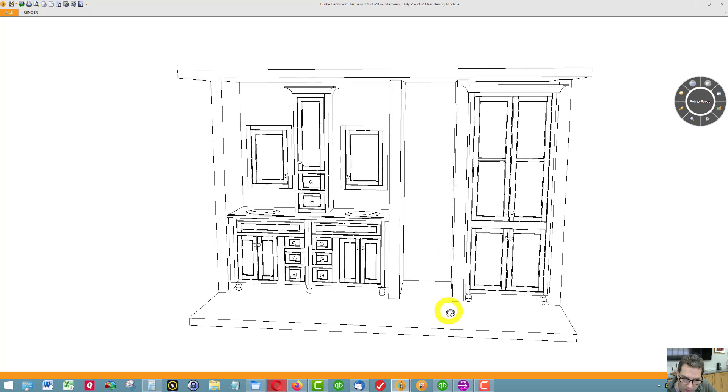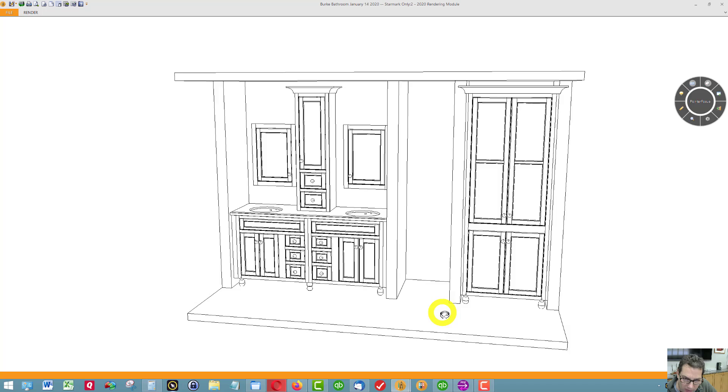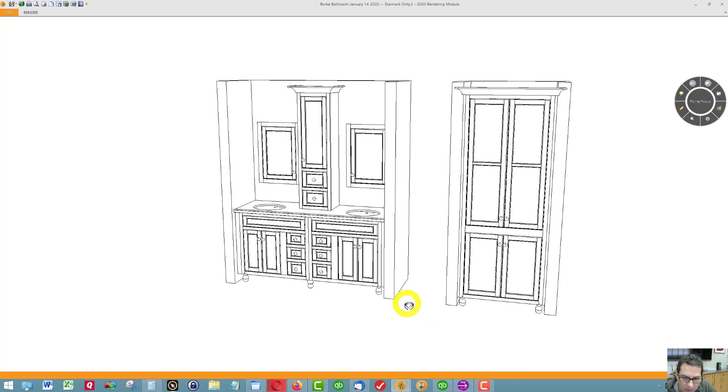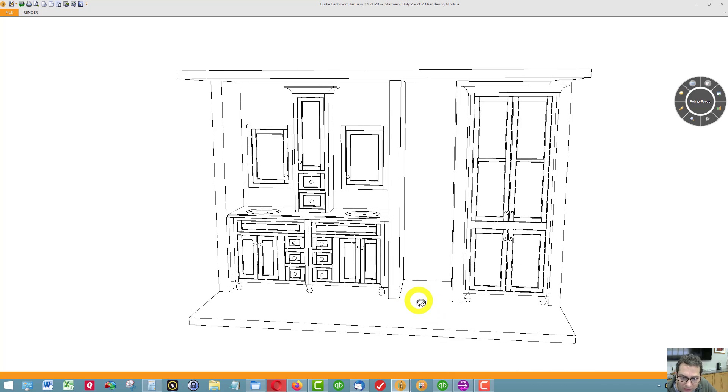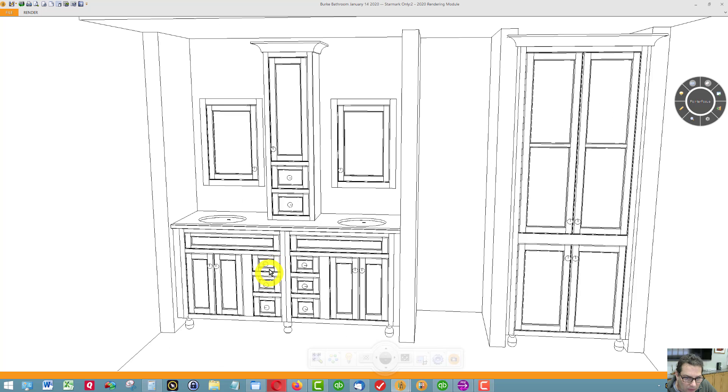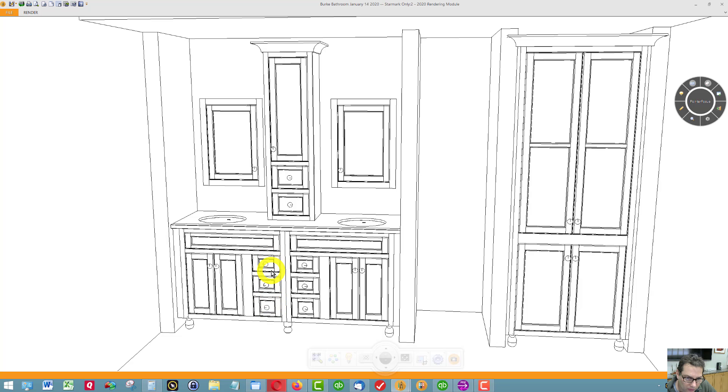You wouldn't really see the bun feet in the back of the cabinet, so that saves you some money. You can see this is the inset door with three working drawers on each of these two vanity-based cabinets.